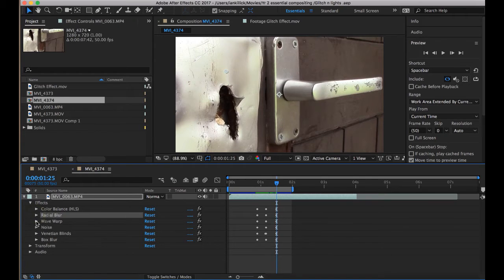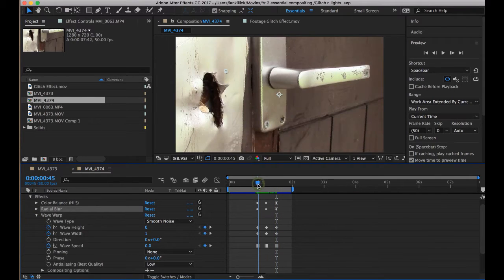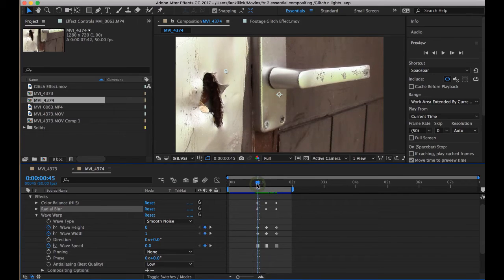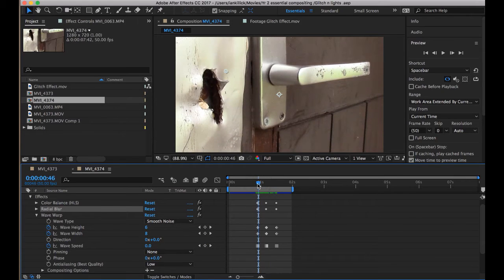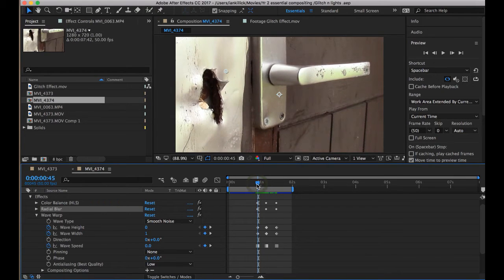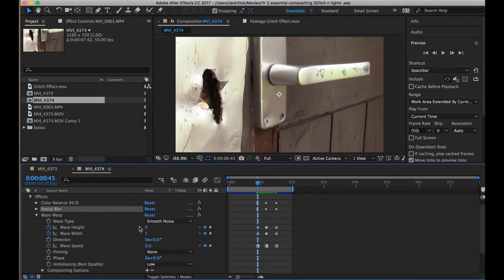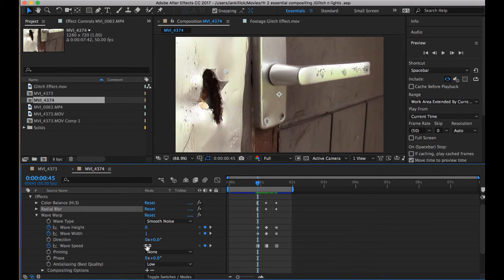So the Wave Warp, a few more details in here. So again, let's go back to the start of the glitch. On the Wave Warp, let's just get it teed up. So on the Wave Warp, I had the Height at 0, Width at 1, and the Wave Speed at 0.